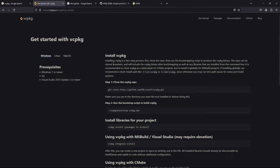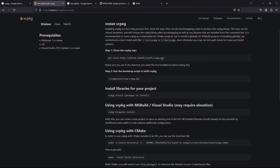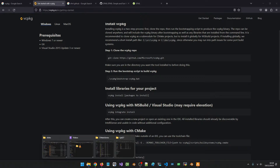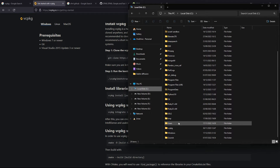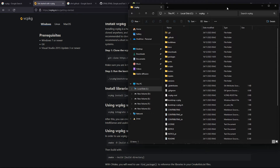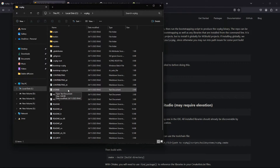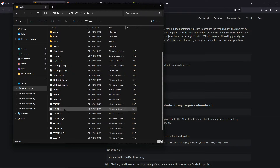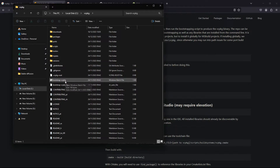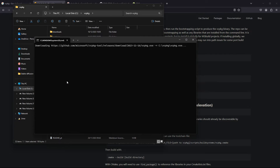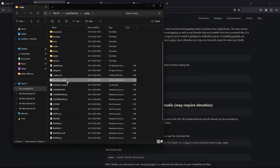Now let's come back to vcpkg. If you go to 'Getting Started', they tell you how to install it. To install it, you git clone a repository and run a script. In my case I installed this on my C drive — if you go to C:\vcpkg you can see it is right here. I cloned the repository and then ran this batch script. On Linux it's going to be a bash script. Running it will install vcpkg on your system.